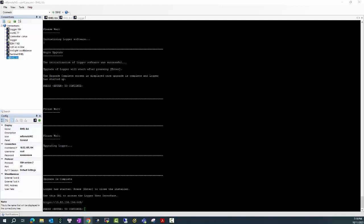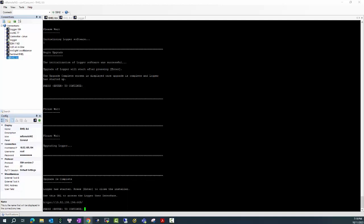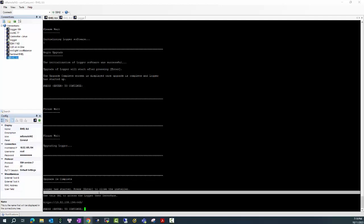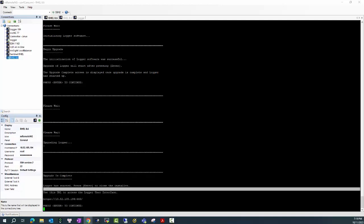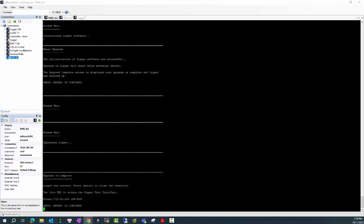Okay, you can see now the upgrade is complete and the Logger has started. Now we can be able to access to the Logger using the current UI. I will check to see if the Logger process is running well or not.